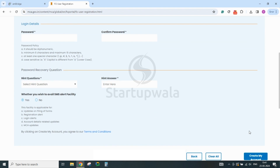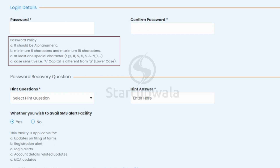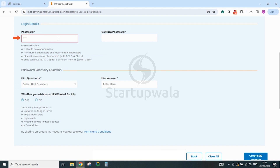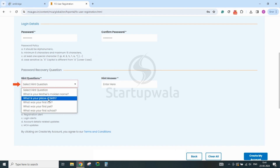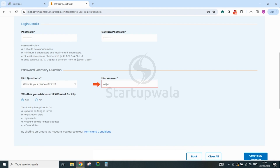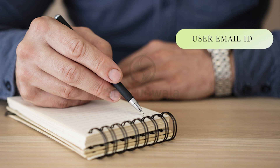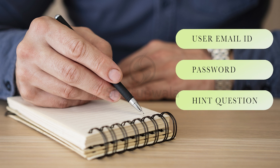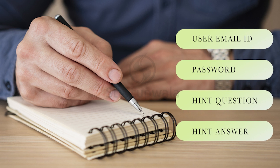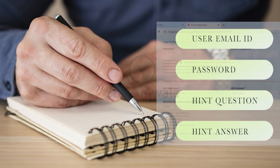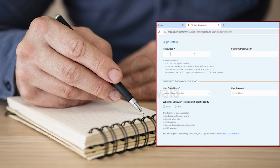You will reach the last page where a password needs to be set for your account. Pay attention to the requirements mentioned in the password policy and set the password accordingly. After entering the desired password, choose a hint question and hint answer carefully. Please note down your user ID, password, hint question, and hint answer on a notepad and save it for future reference. These details will come in handy whenever you wish to reset your password in future.